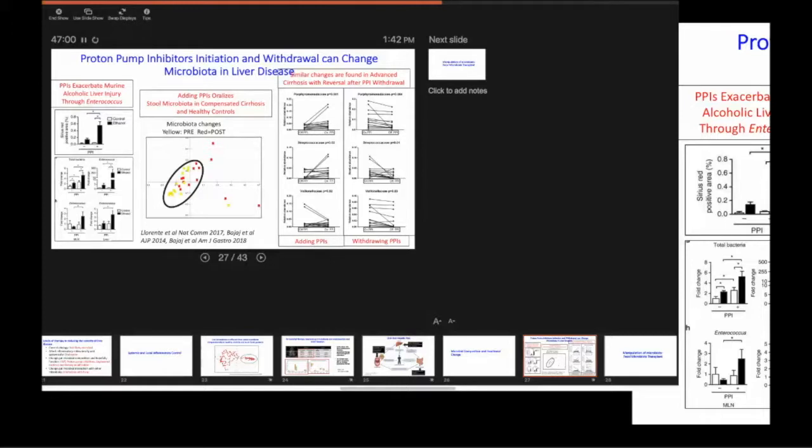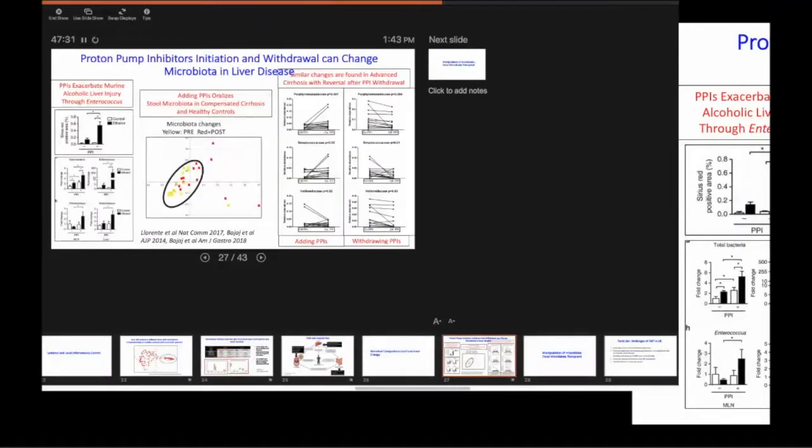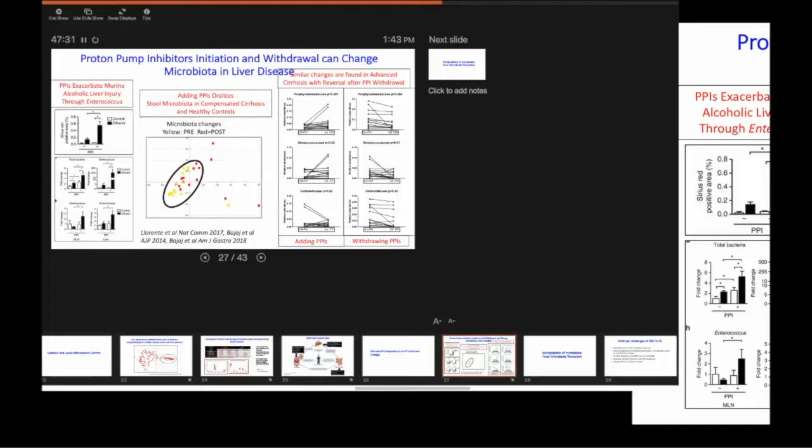And in any kind of study that you think of, in which the healthy controls are compared to a disease state, these bugs are always present in healthy control. So these are a marker. Remember I said, this is a keystone organism. These are good things that you want.